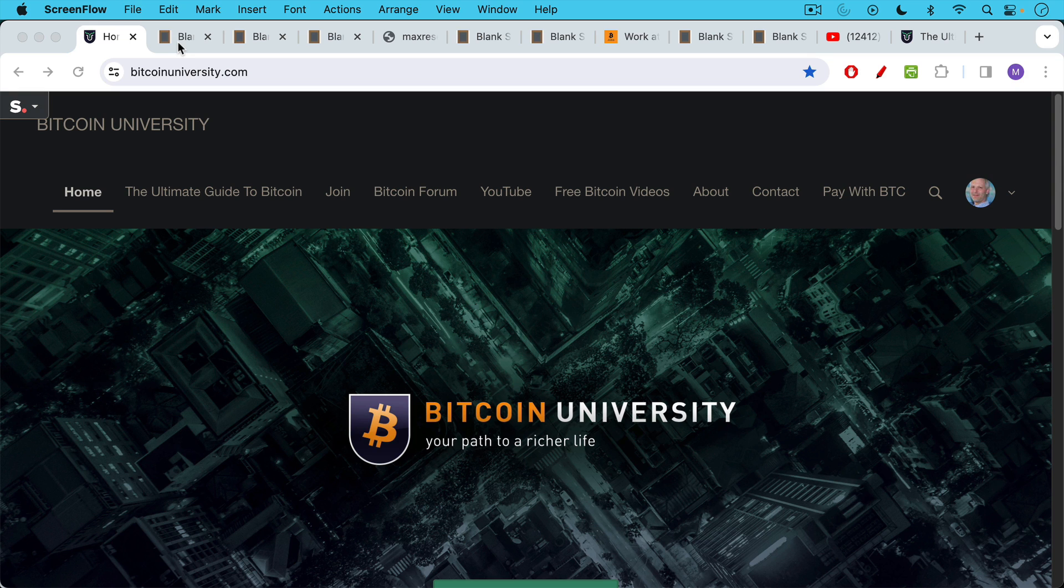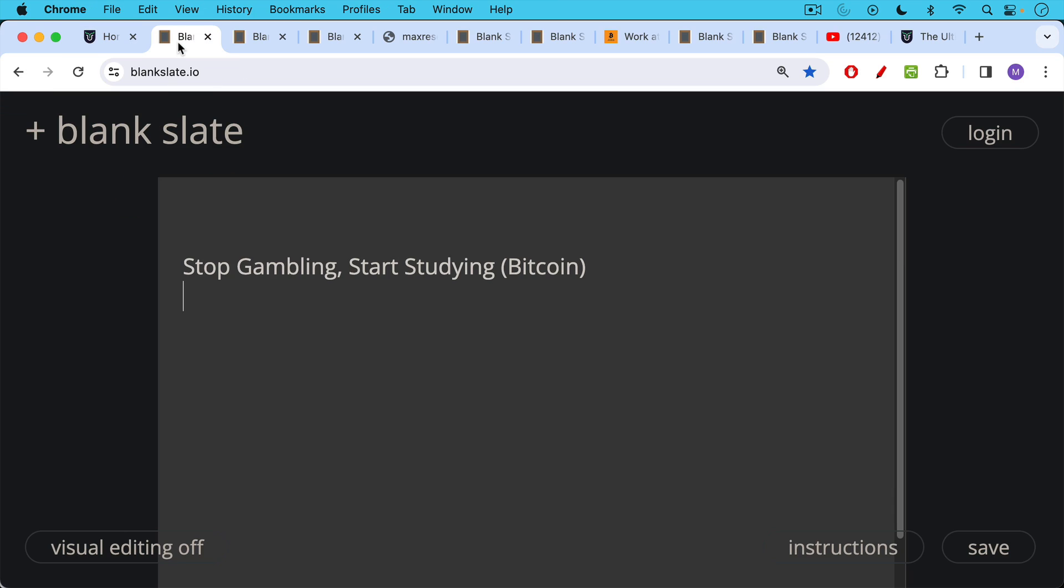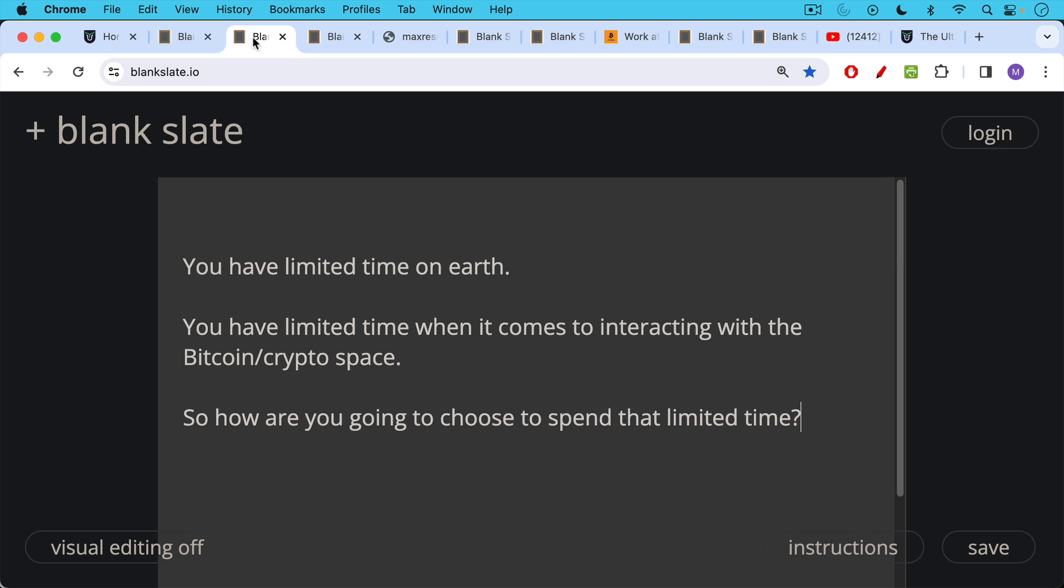This is Matthew Cratter from Bitcoin University and today I wanted to talk about how you should stop gambling and start studying Bitcoin.